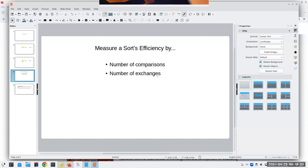Those are the two things we want to concentrate on when deciding if an algorithm is good or not. For anything less than maybe six or seven items, it doesn't matter what you use. In fact, the simpler ones are probably better because the more complicated ones have a lot of overhead. But when we get into lists of 10,000, 20,000, or even 1,000 items, then the choice of your algorithm makes an enormous difference.